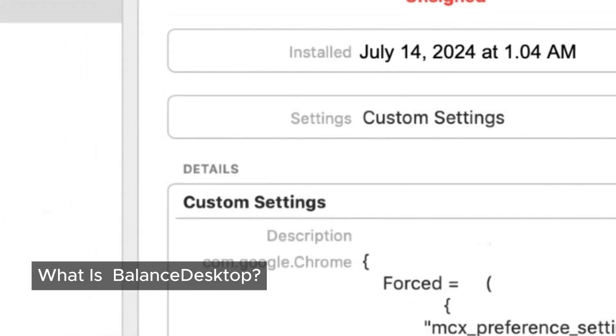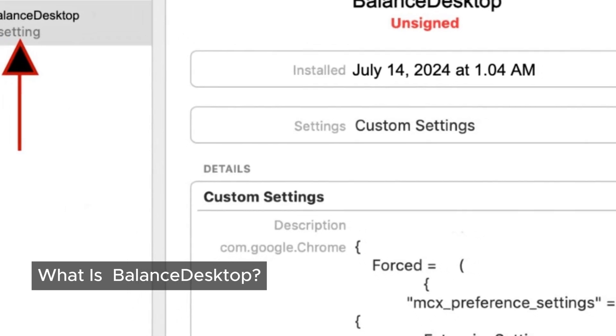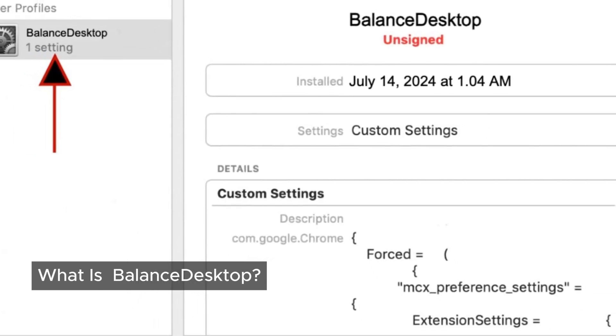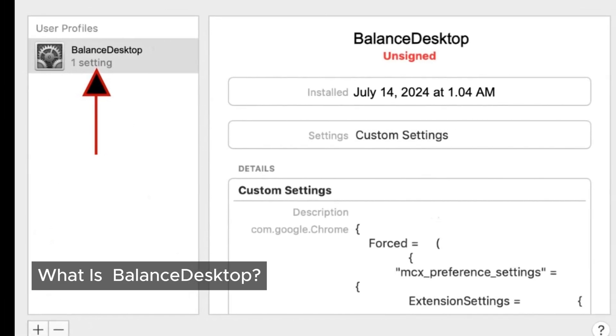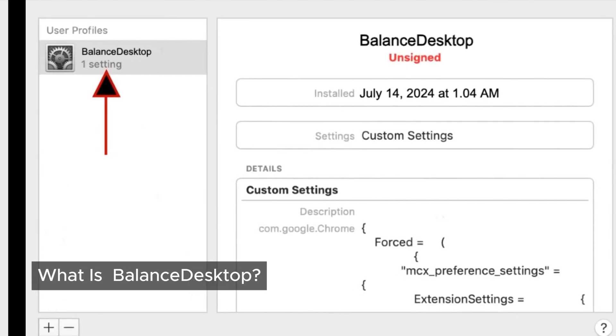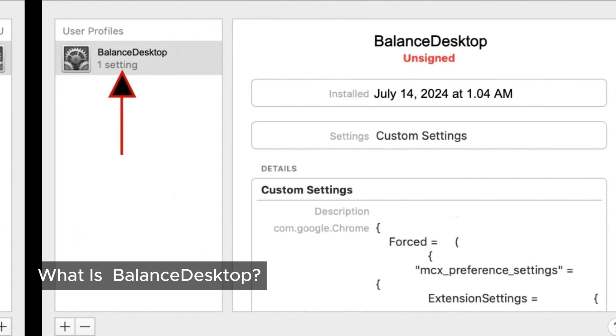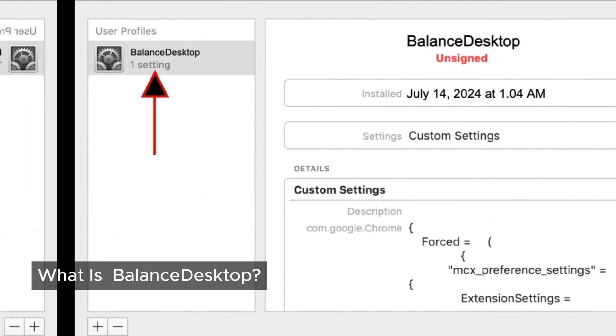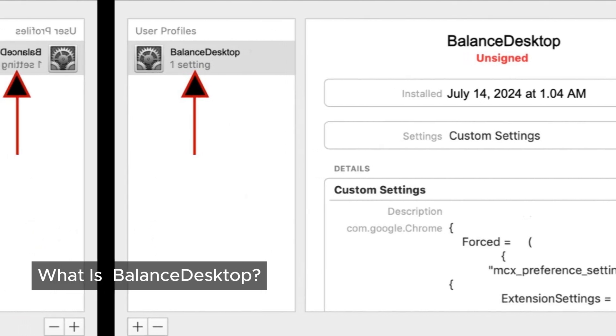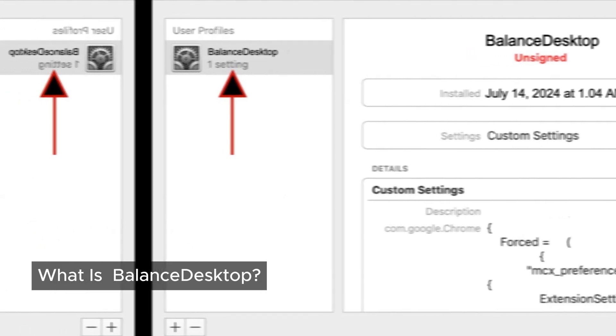Balance Top is a sneaky piece of software that falls under the category of adware, Mac malware, or even a Mac virus. It has a knack for infiltrating your device without your knowledge, and once it's in, it starts causing trouble. It disrupts your browser experience in multiple ways — expect changes to your search engine, browser homepage, and a flood of intrusive ads on the websites you visit. This kind of adware is designed to make money by pushing ads.